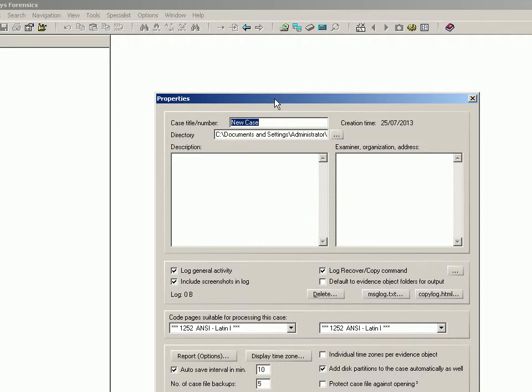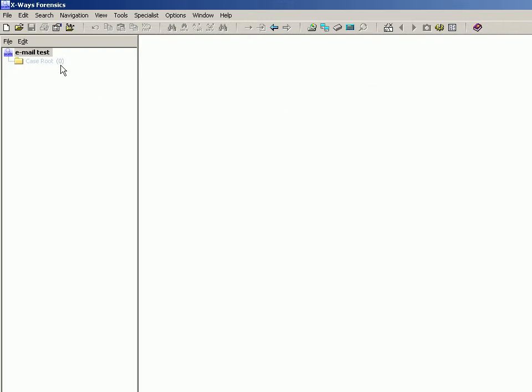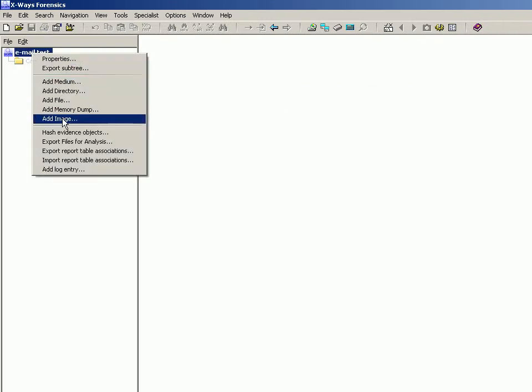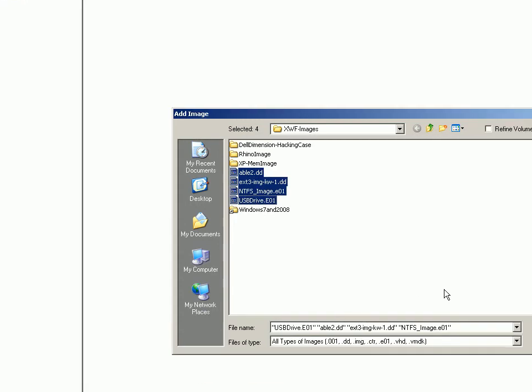So I'm just going to create a quick test case and add a variety of images to it. In this case, just these four.